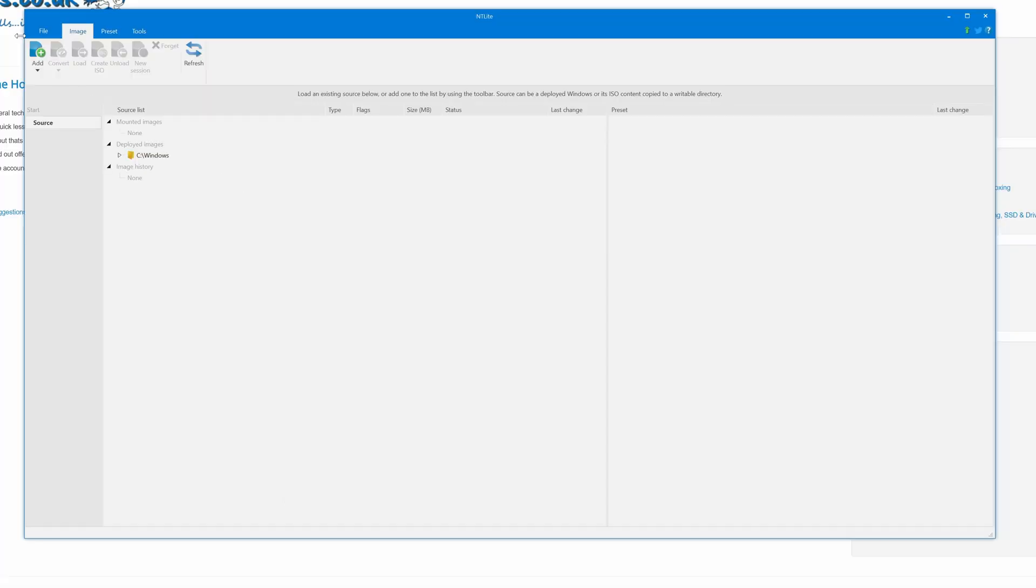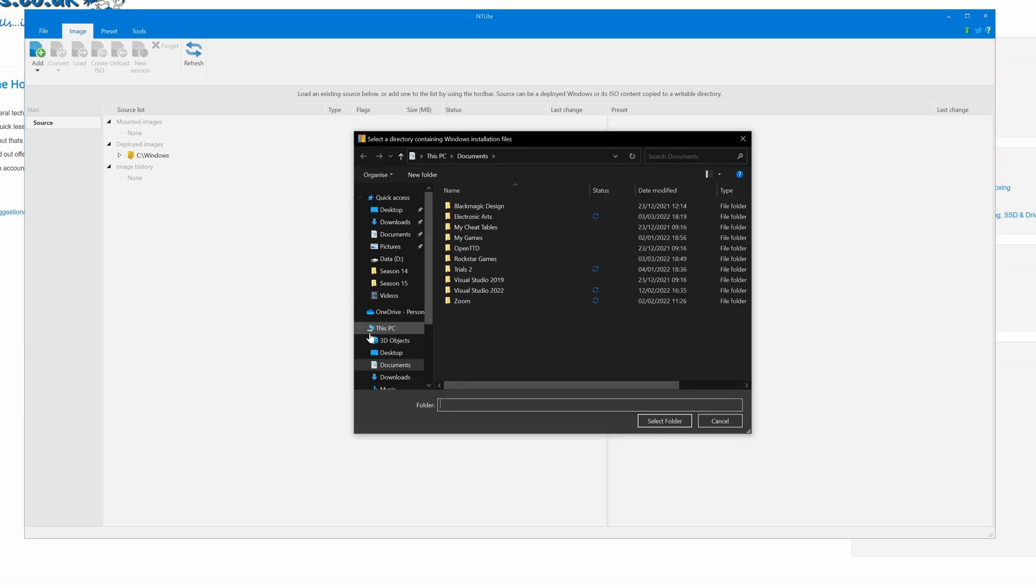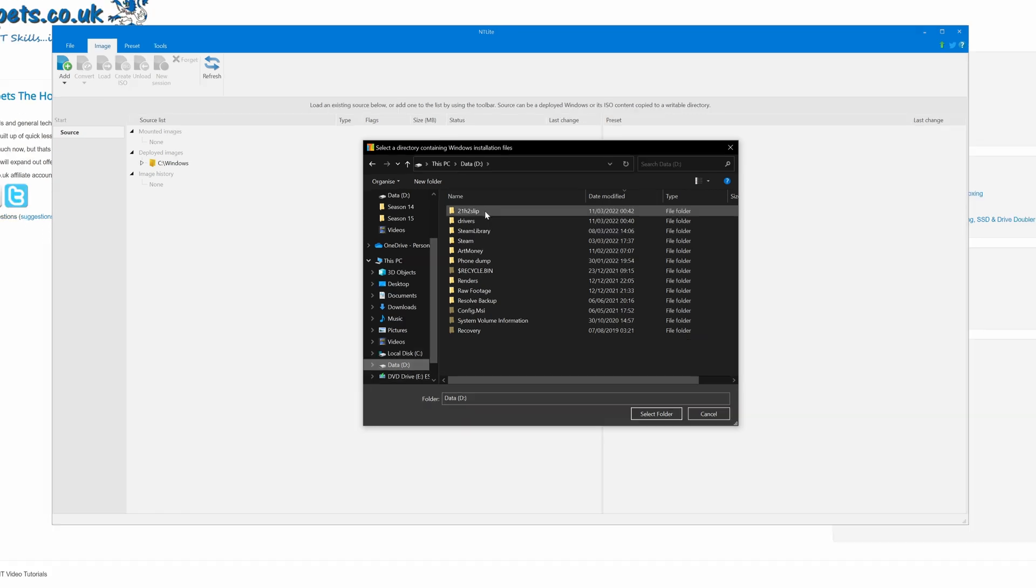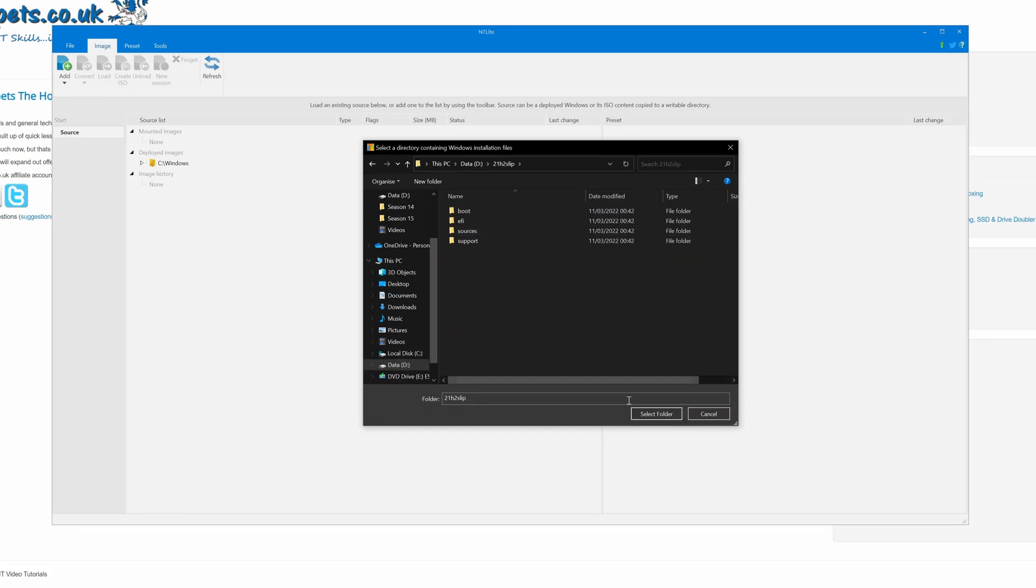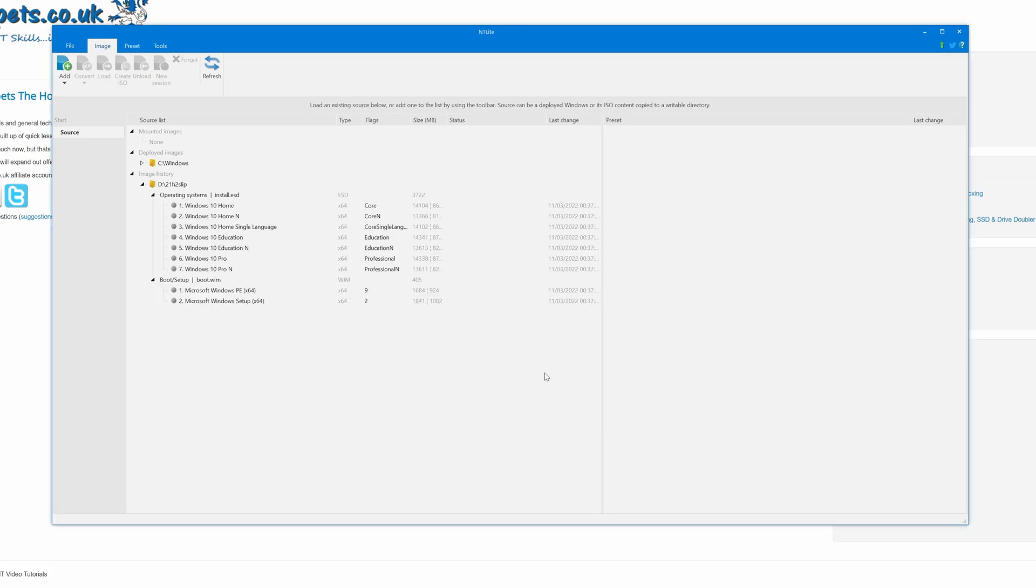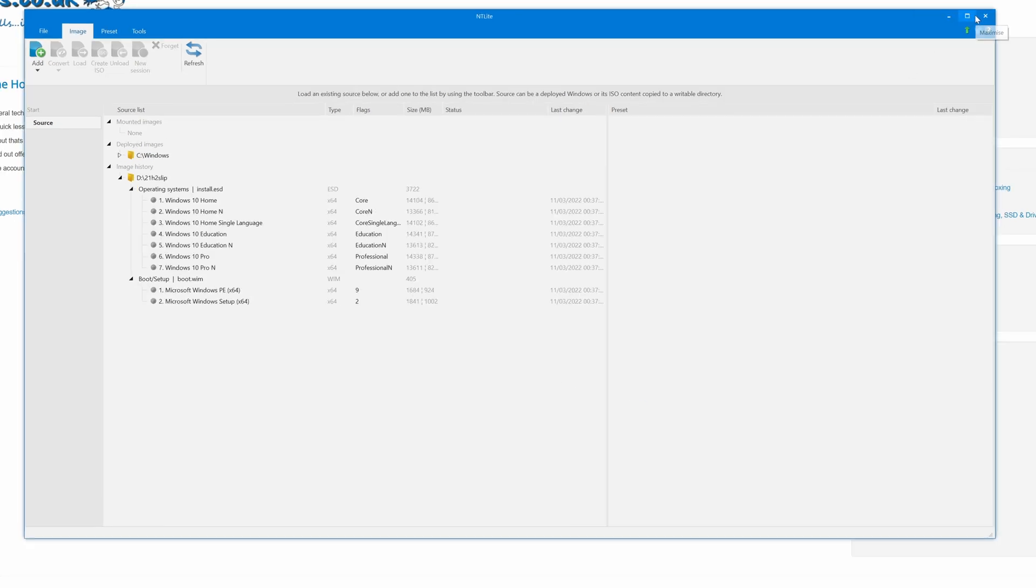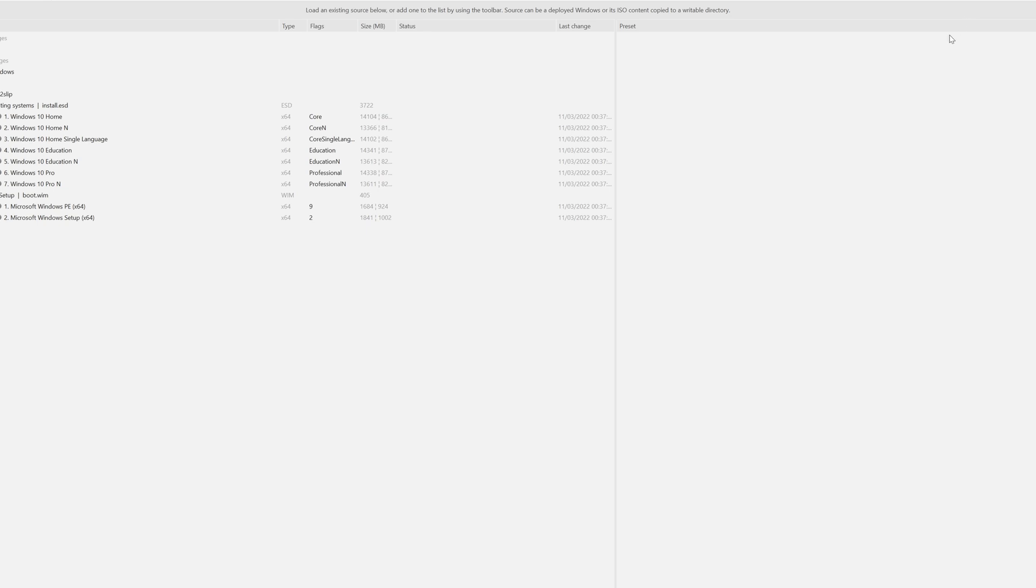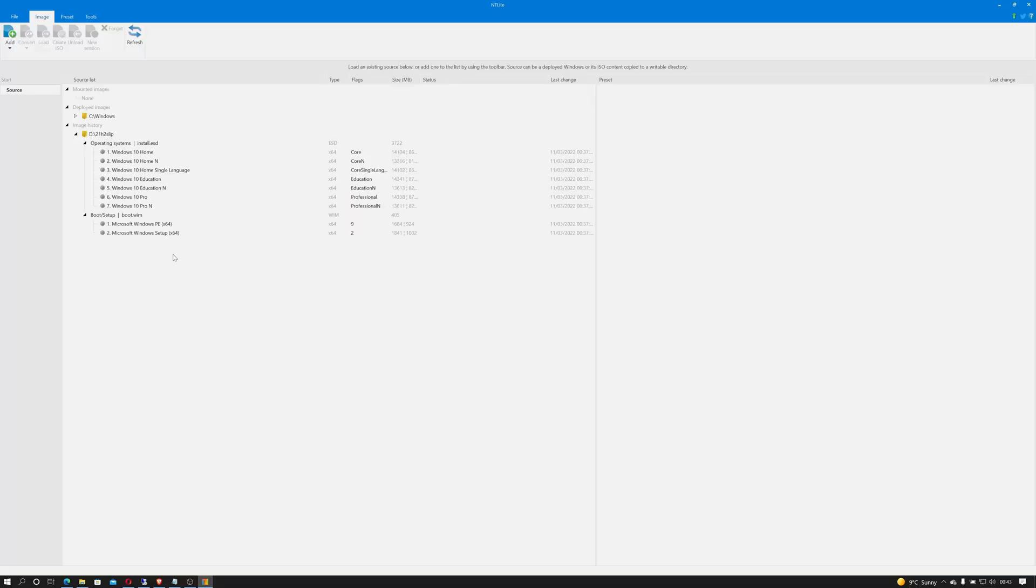Okay. Now that that's been extracted we can go back into NT Lite. We can click add up here and image directory and then we can point that to our D drive and to 21h2 slip and click select folder. And as you can see that's opened up. So in this case we were working on Windows 10 Pro. So here it is. This also works perfectly using the same steps for Windows 11 for those of you who are curious of that.